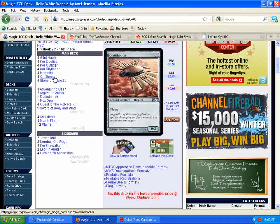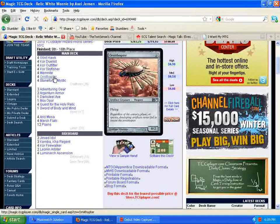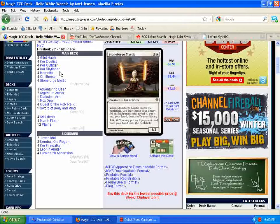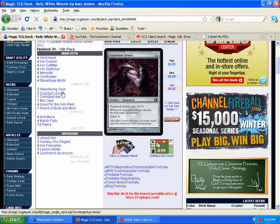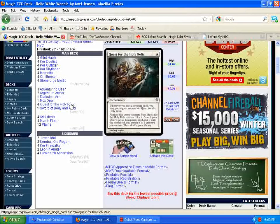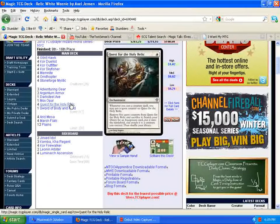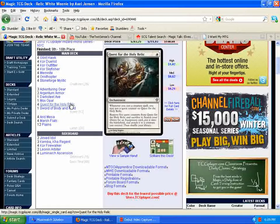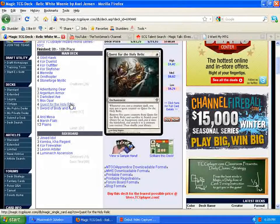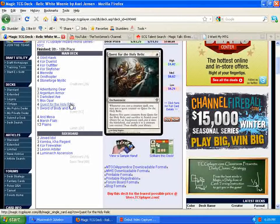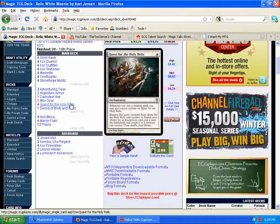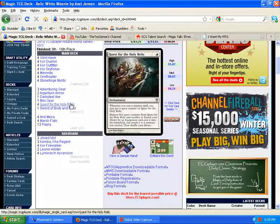Early spot removal, maybe early enchantment removal. I'm pretty sure Demystify is still in standard right now. It's a good way to kind of get rid of the Quest for the Holy Relics. Or maybe even you can use Vampire Hexmage. This isn't a bad way to keep the counters off of Quest for the Holy Relic. So that's a little bit about the deck and what it looks like.